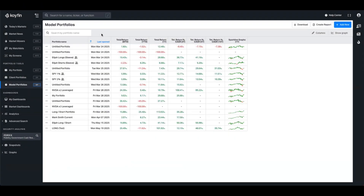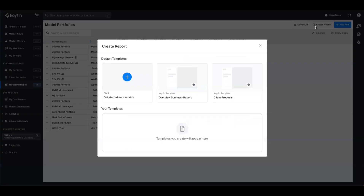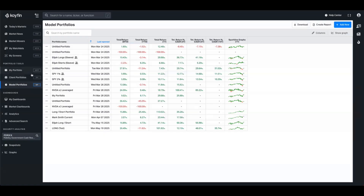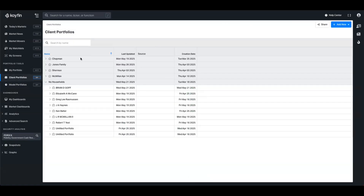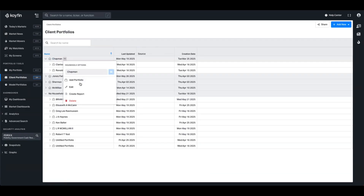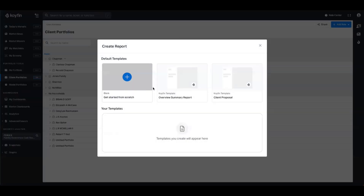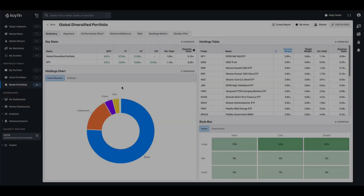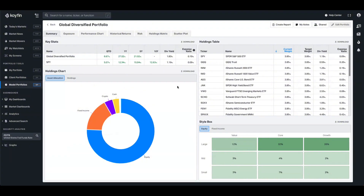The custom pages can be applied to any report that you're building. Whether you're accessing that from the model portfolios window, you have the create report button and you'll be able to open up this window. Otherwise you can do this from the client report model as well. If I want to look at the Chapman household for example, hover over this context menu and create a report directly from there. Alternatively, if you're inside a model portfolio or a client portfolio, you have the create report button at the top of the screen as well.